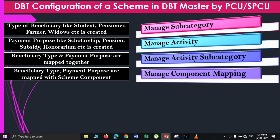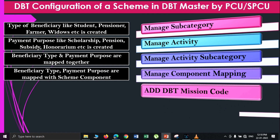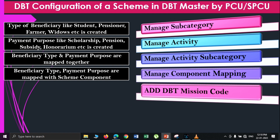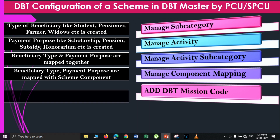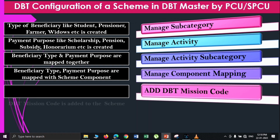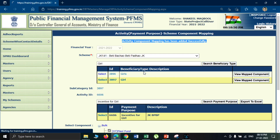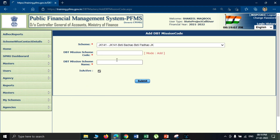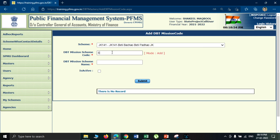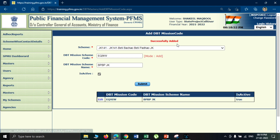After doing the component mapping, you add the DBT mission code. These mission codes are unique for each scheme. If you have a central sector scheme, the mission code will already be mapped by the project cell user. But if you have a linked scheme or state scheme, you will need to fetch the DBT mission code from the DBT cell of your state department, and provide that DBT mission code to the PFMS state directorate office.